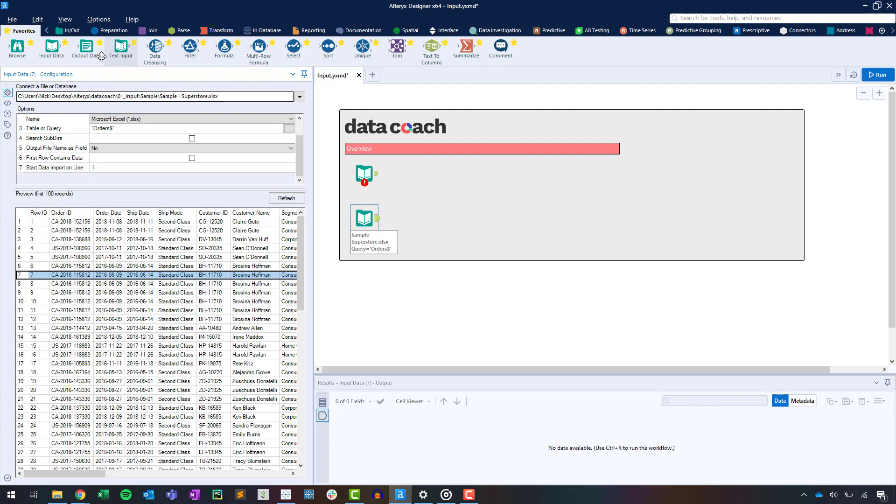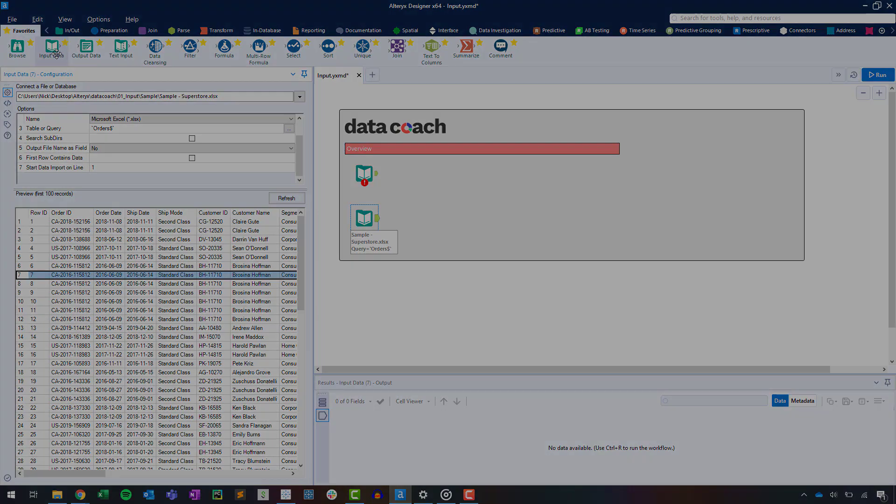So that's how you get started with the input data tool, usually the start of any workflow you're going to build in Alteryx. Thanks for watching! You can find out more about this tool's capabilities in the Alteryx tool documentation, which can be found in the description section of this video.